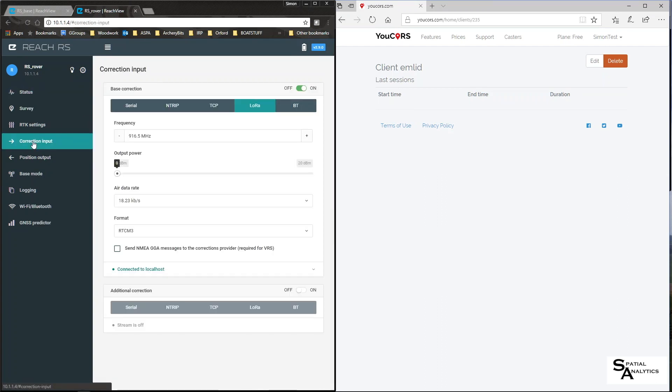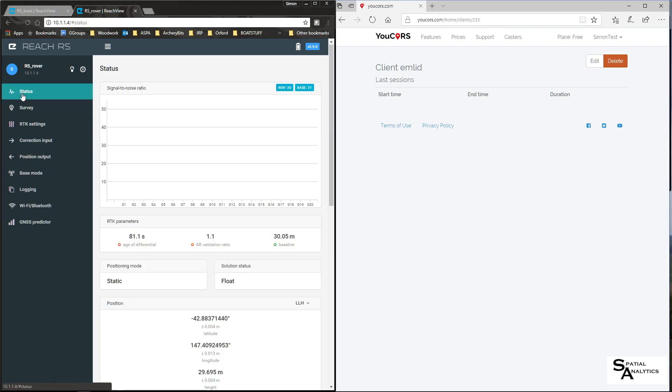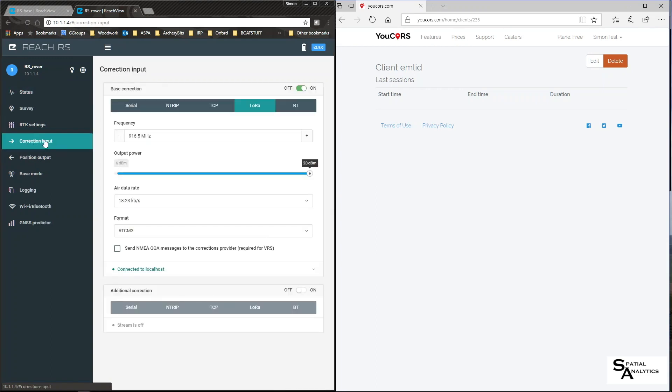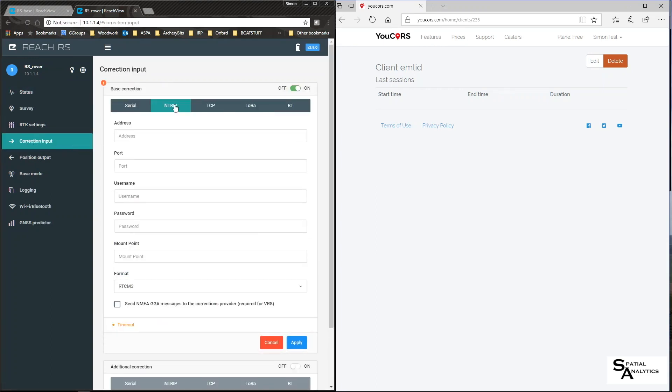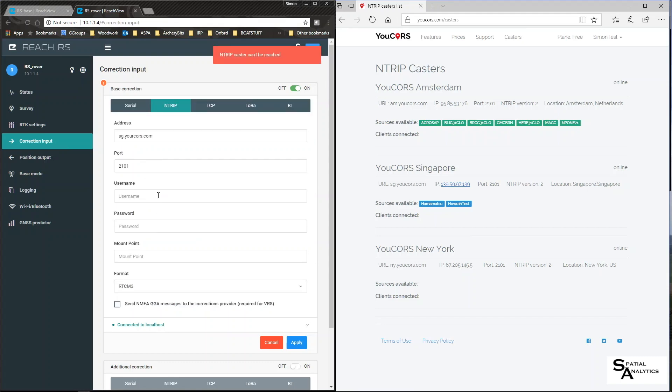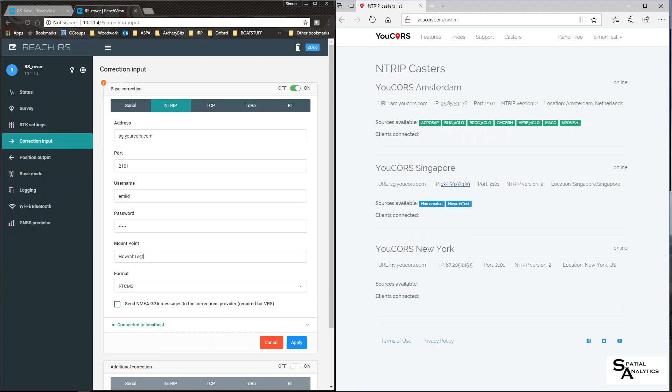I'll go back to the status we can see I've now lost my corrections via LoRa so I go to my correction input and I swap to ntrip and the address is as per the caster sg.yourcores.com port was definitely 2101 my username will be my client username and the mount point is the name of the site that I created the format is rtcm I do not need.